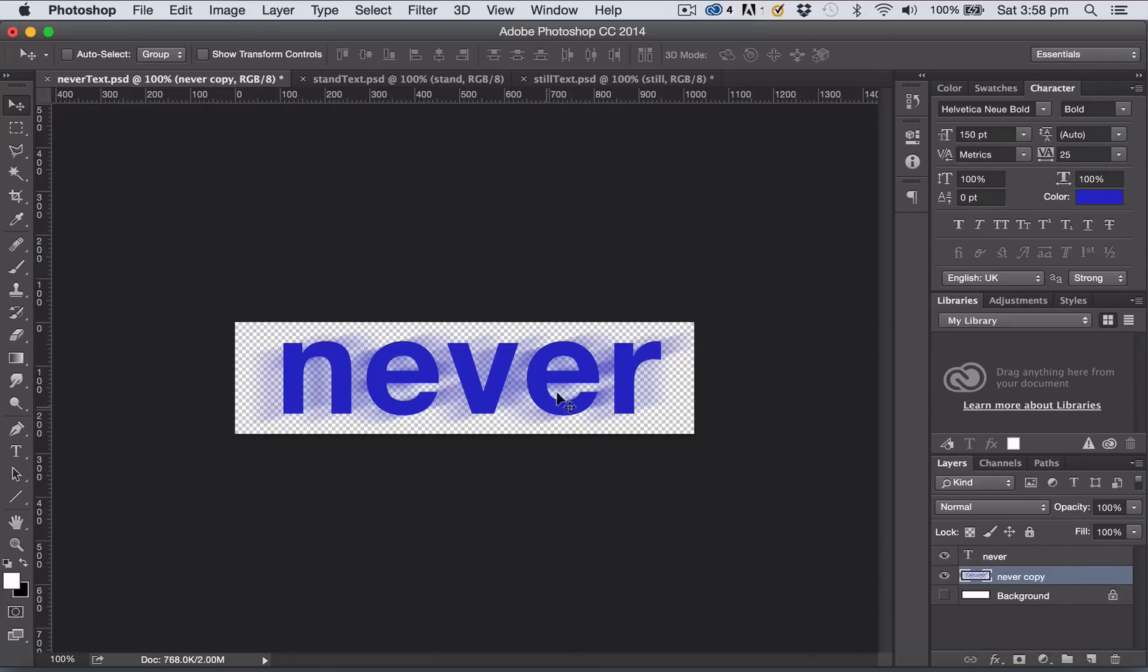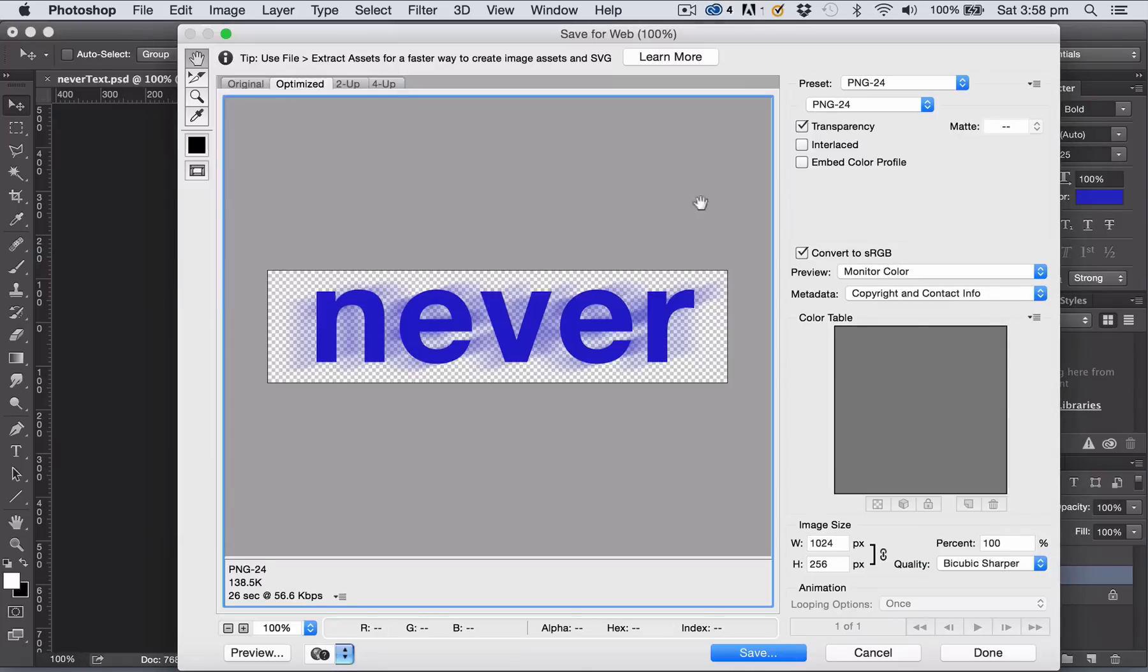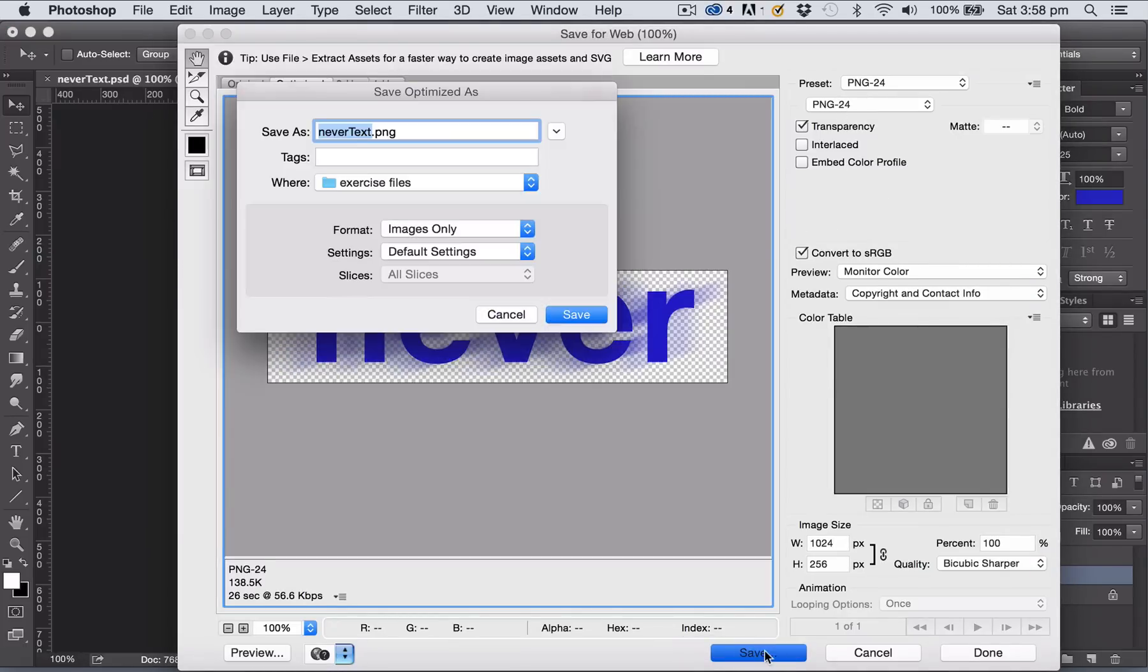So now I've got an image that has lots of different types of transparency in it, just to show you what happens when we bring it into Unreal Engine 4. Going back to Save for Web again as a PNG-24 with transparency, I'll click Save and give this another name. I might just add the word 'blur' on the end.